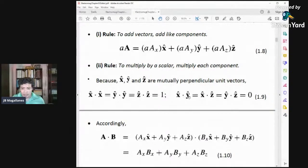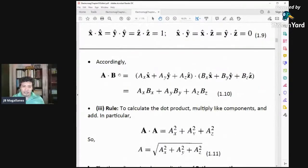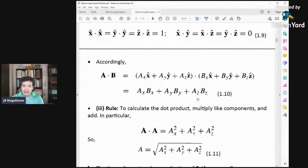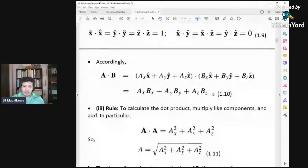When you compute A dot B using component form and distribute everything, the only terms that survive are x̂ dot x̂, ŷ dot ŷ, and ẑ dot ẑ, which all equal 1. So A dot B = AxBx + AyBy + AzBz, and this equals AB cosθ.